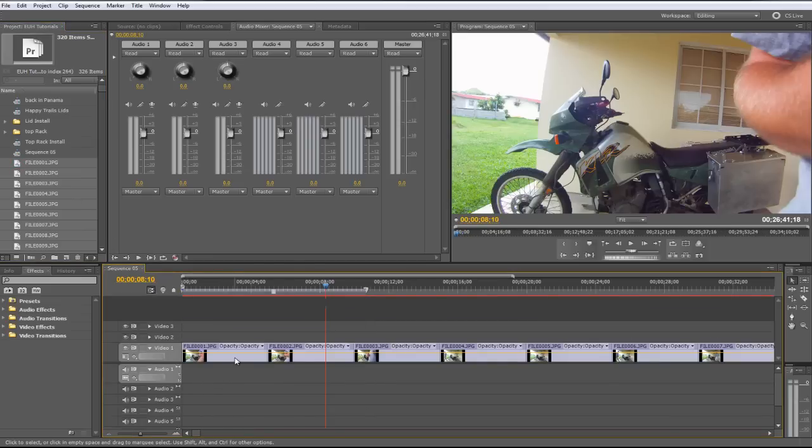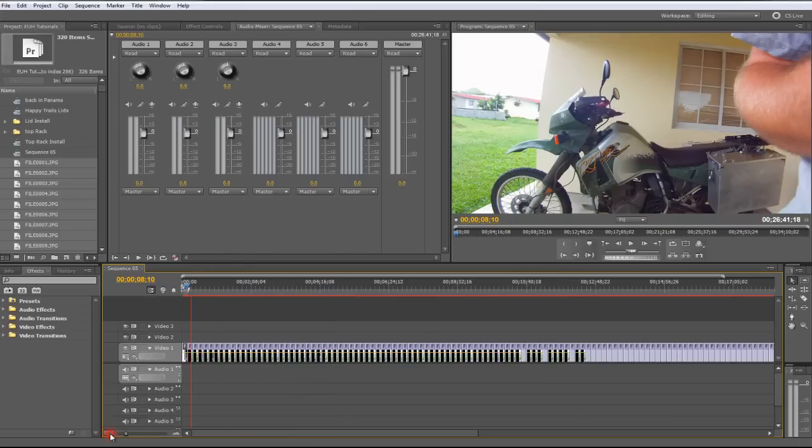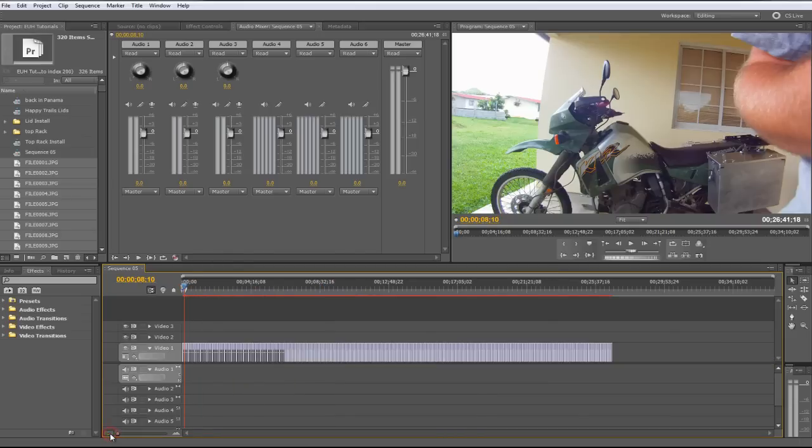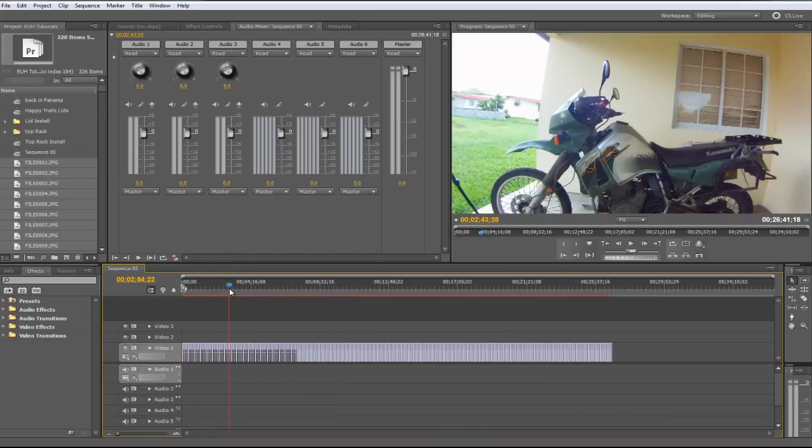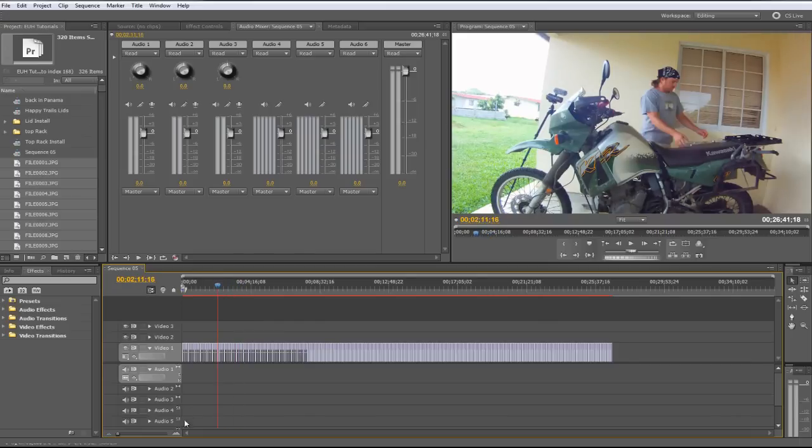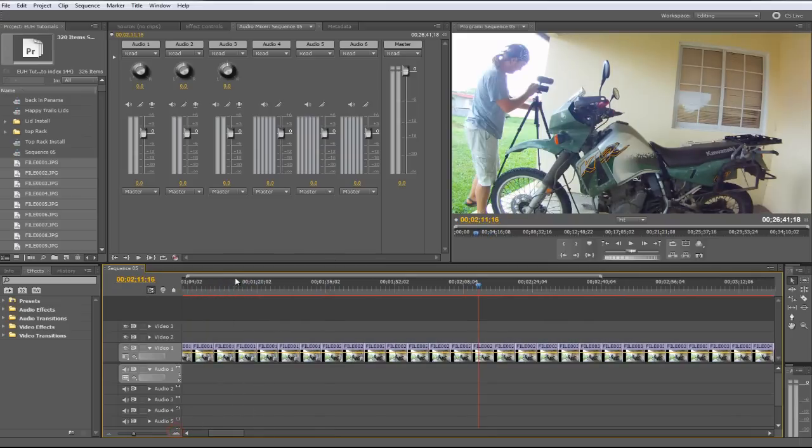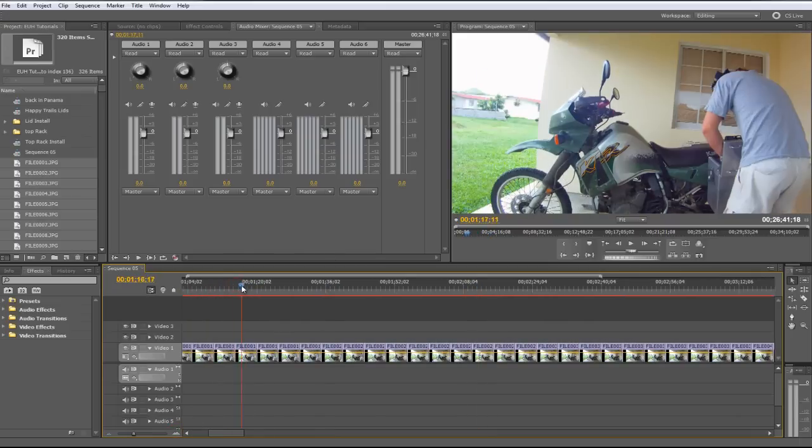But what's happened is they're each 5 seconds long. So if you zoom out on the timeline, you can see there's a whole bunch of 5-second long clips, which would make for just about the most boring time-lapse video in history.